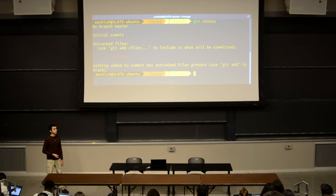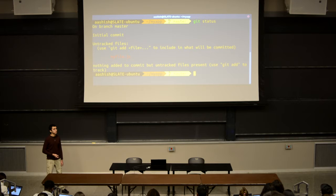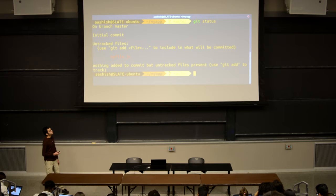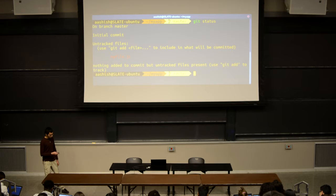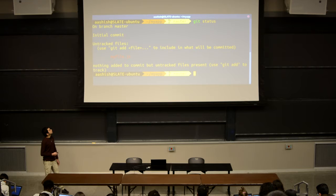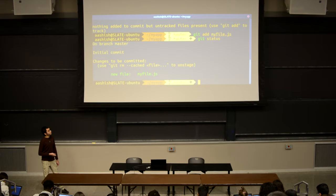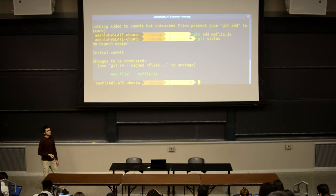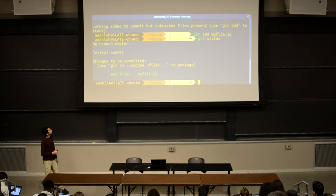Your main go-to command will be git status, because this will provide you information about your Git repository. If we run git status, we see that we're on branch master — which is basically the main place where all of your code is going — and we have one untracked file, which in this case is myfile.js that we just created. If we want to actually commit myfile, we need to stage this file to tell Git that we want to submit it. We run this with the git add command. If we run git status again, it'll tell us that we've successfully staged this file and we now have changes to be committed.